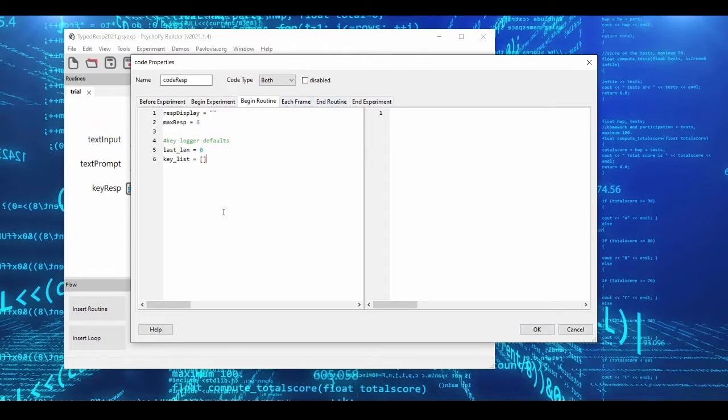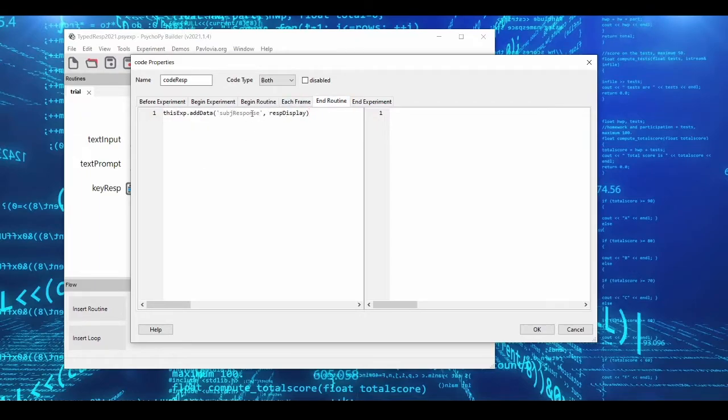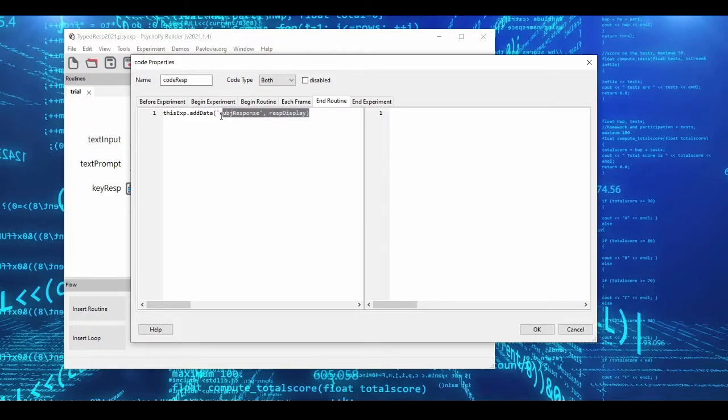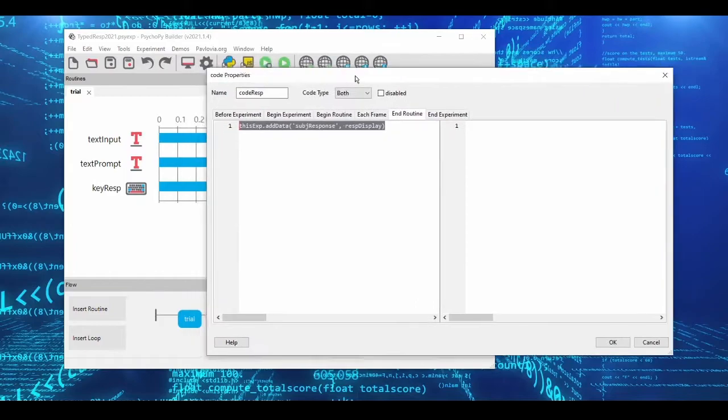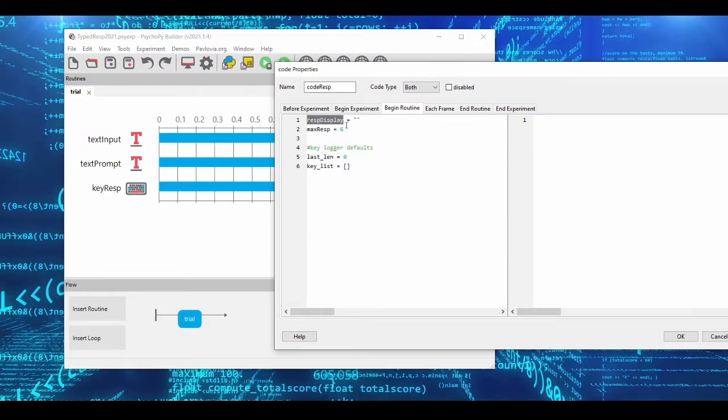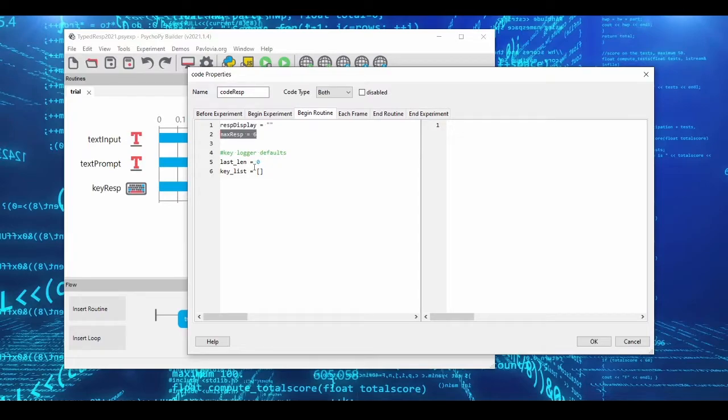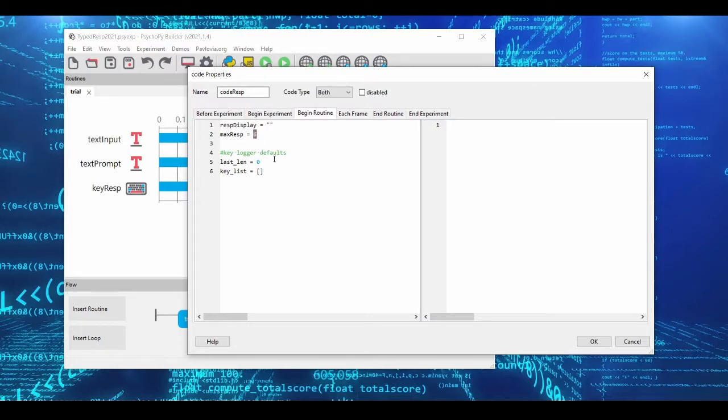Now this code is pretty simple. In the begin routine area, we're setting up some default variables. So resp_display is basically what a subject has typed in, and this is what we're going to display to subjects, and it's also what we're going to ultimately log under the subject response area of the data file. And if you remember, when we set up text input, we made it equal to resp_display. So resp_display is going to be our variable where we construct what subjects have been typing in. max_resp is just the maximum number of characters you want to allow a subject to type. By default, mine here is just set to 6.